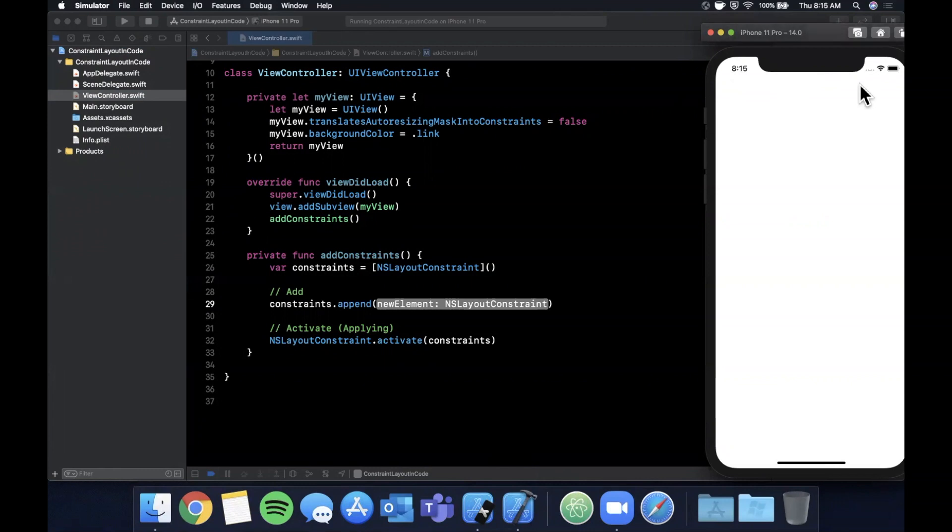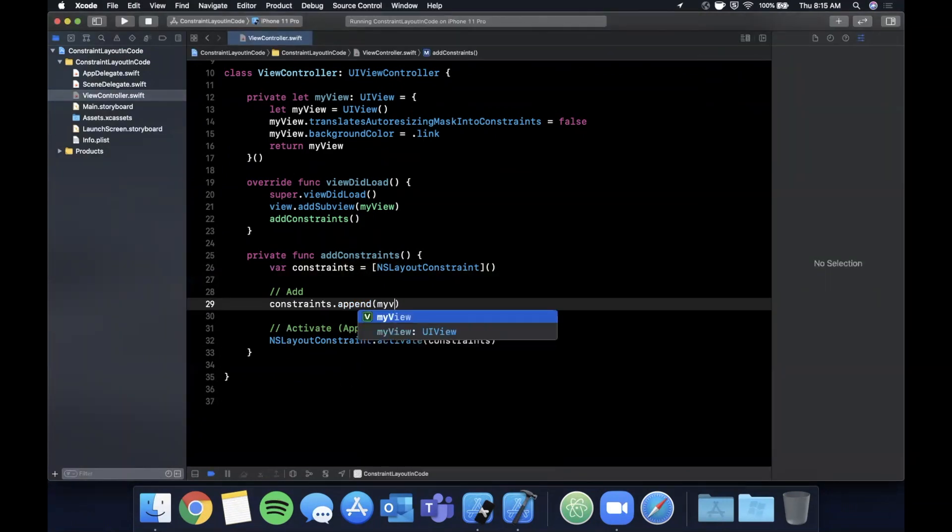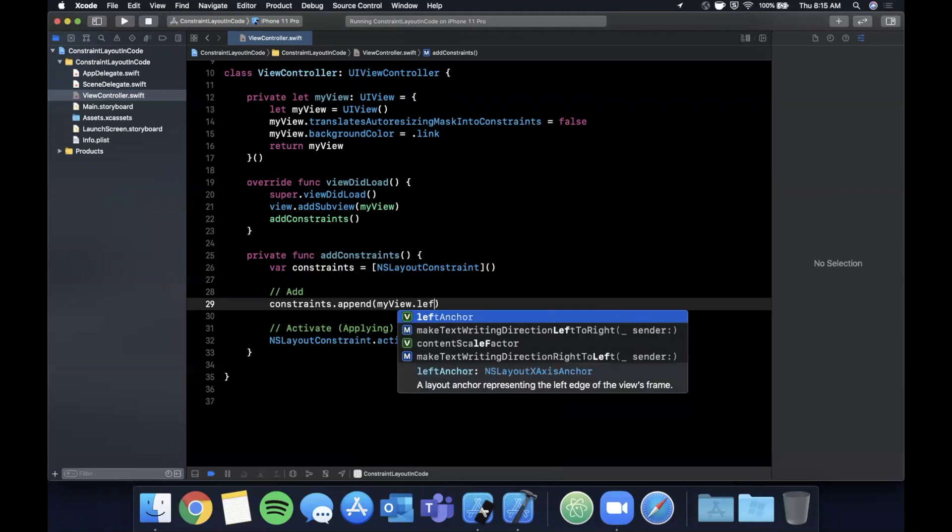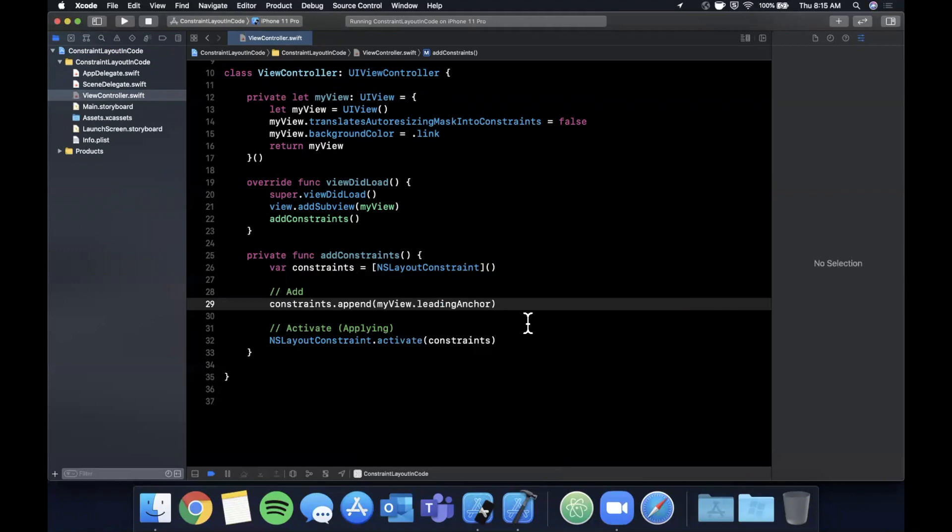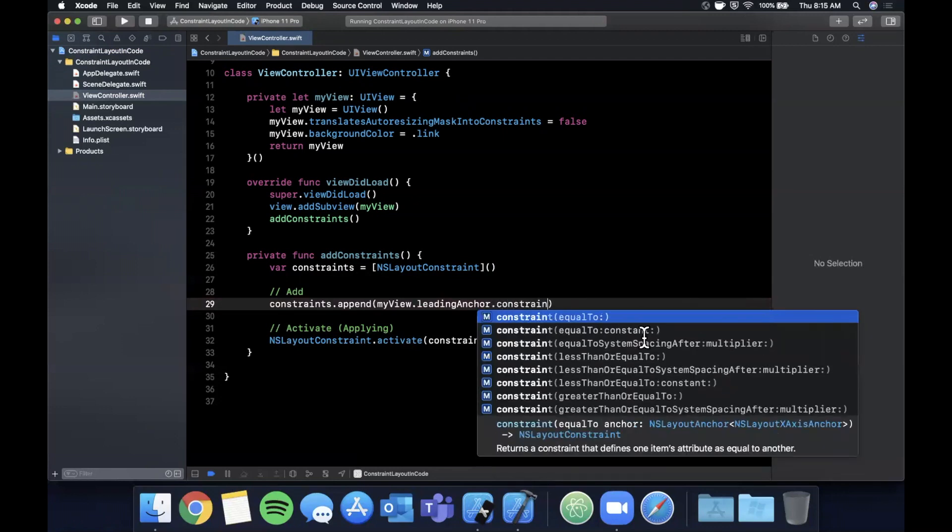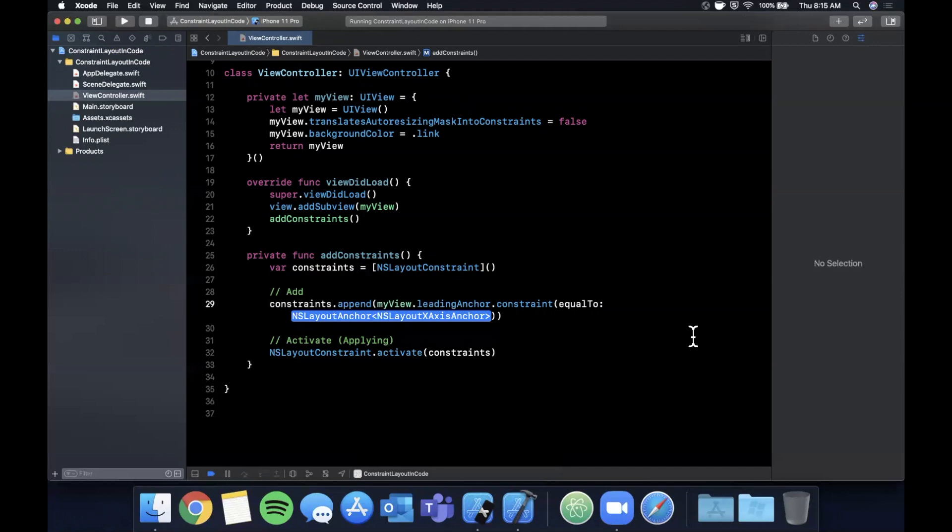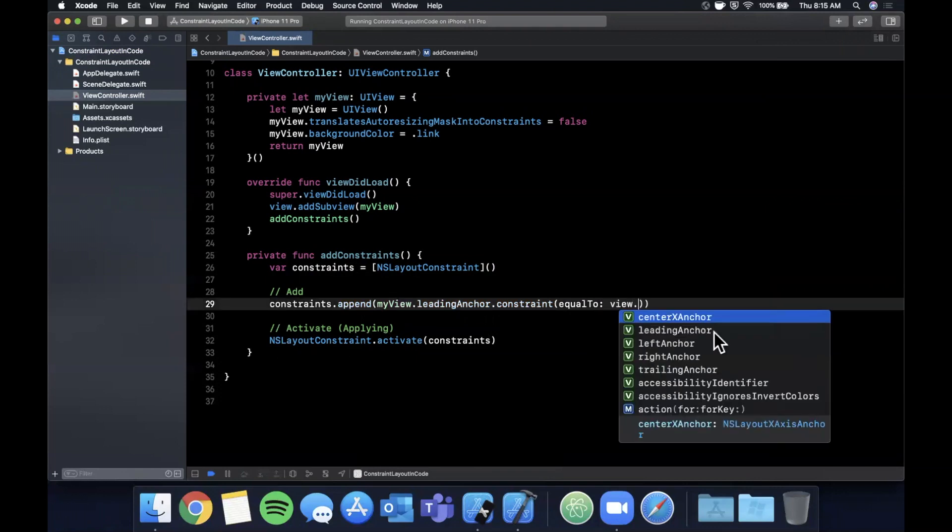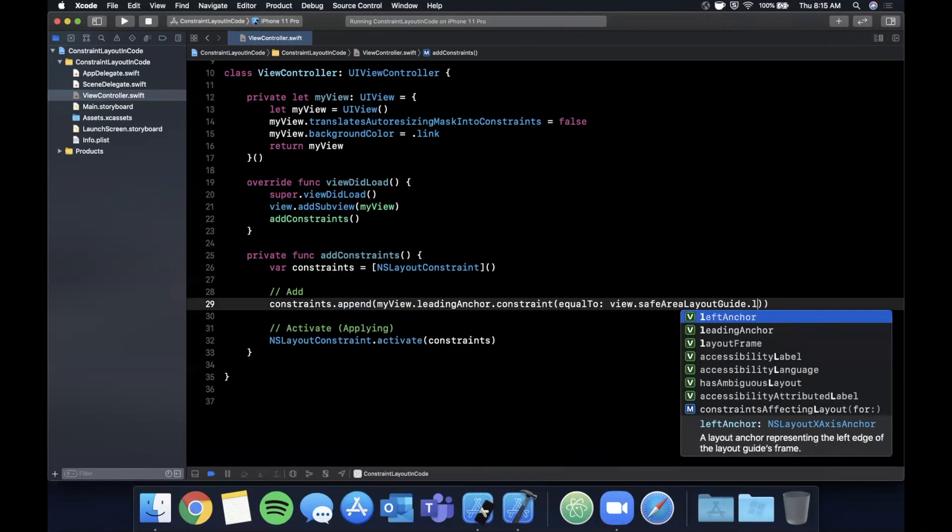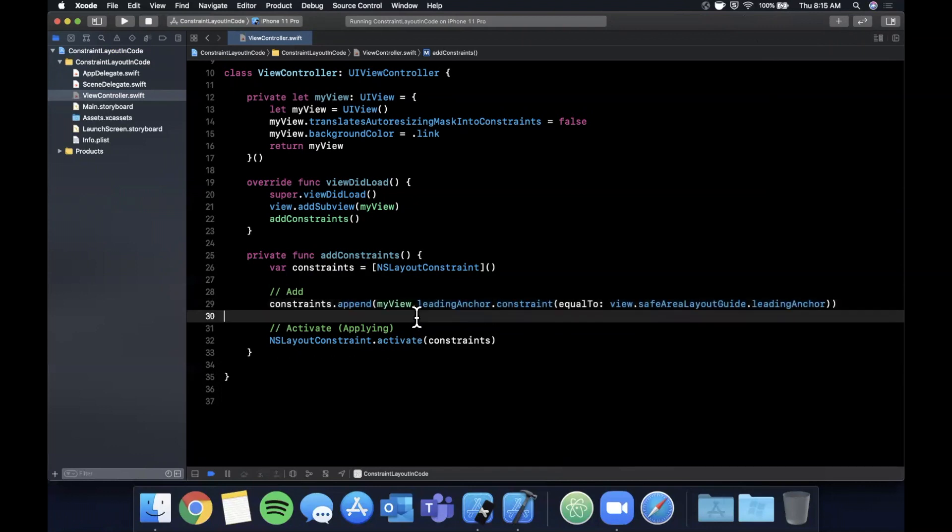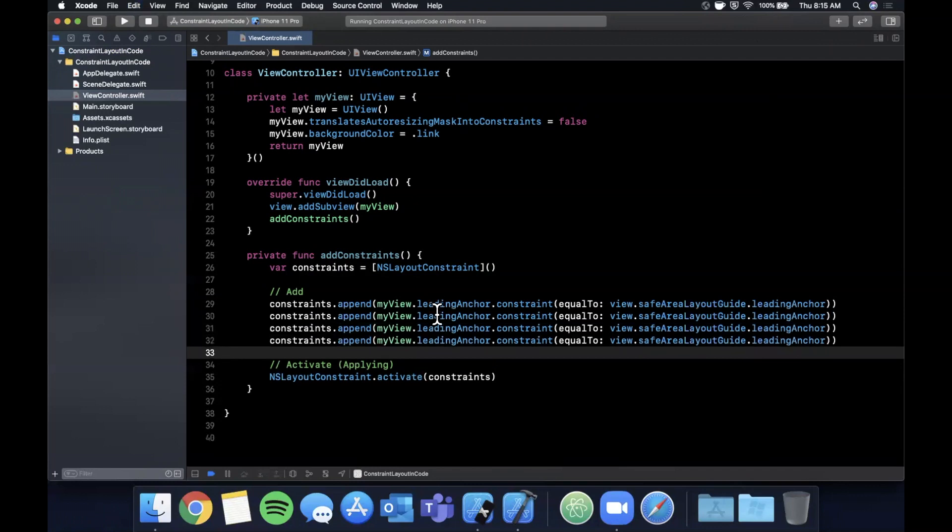Minus the safe area, so we don't want to overlap the status bar or this little home screen indicator thing at the bottom as well. So we're going to say myView.leadingAnchor—so leading and trailing refers to left and right—we're going to say constraint, and we want equalTo, and we're going to say, let me close this right panel so you have some more room, and we're going to say it's equal to the current view's safeAreaLayoutGuide.leadingAnchor. And I'm actually going to copy and paste this to have a total of four, and we're simply going to change these up.